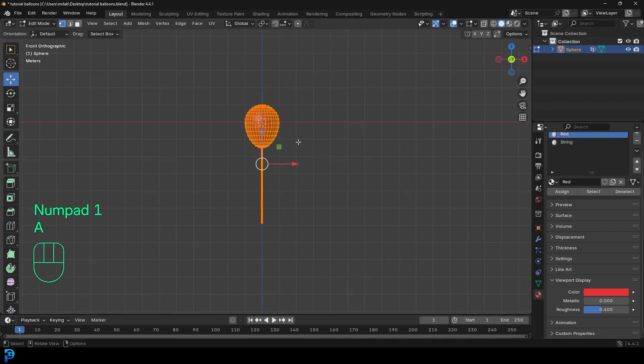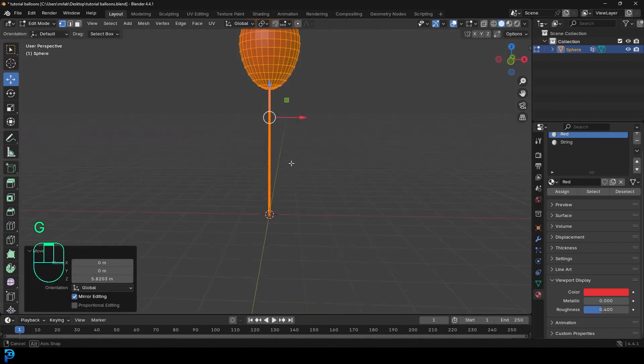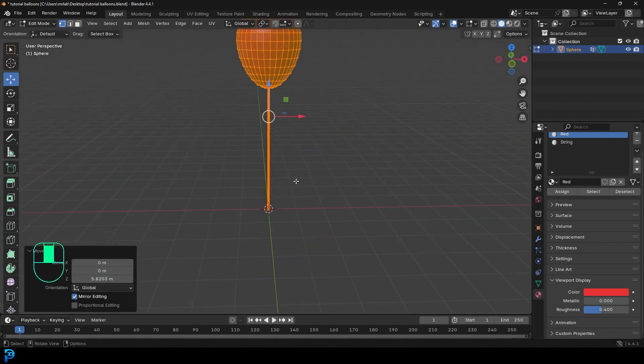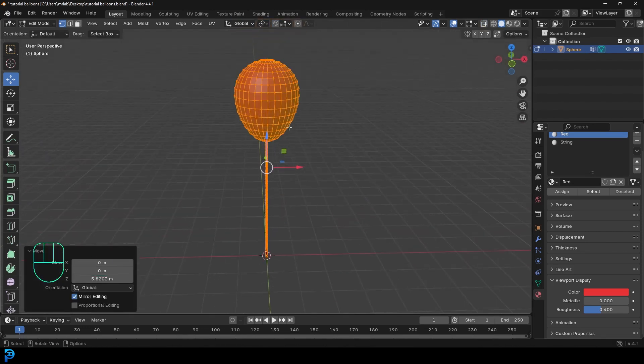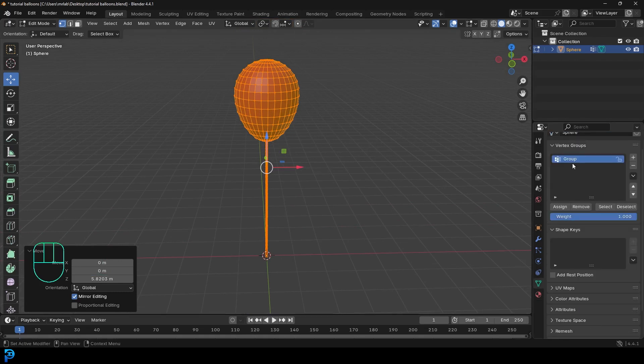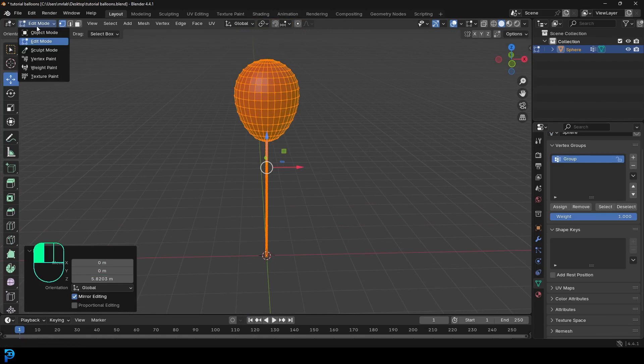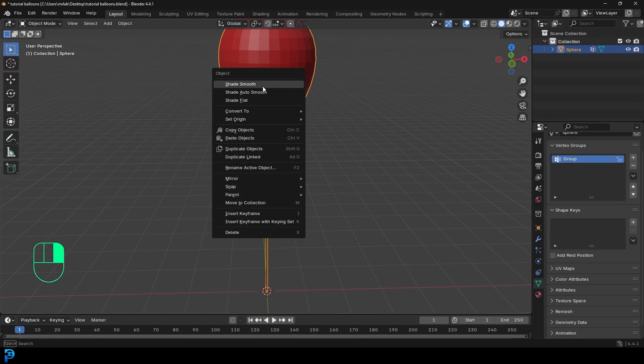And in the front view, I'm just going to go G, Z, and move it up until it's kind of sitting on the floor like that. And the origin points at the bottom. It doesn't really matter too much because it's going to be pinned where our vertex group is anyway. So we're going to go back into object mode. We're going to right click and go Shade Smooth.